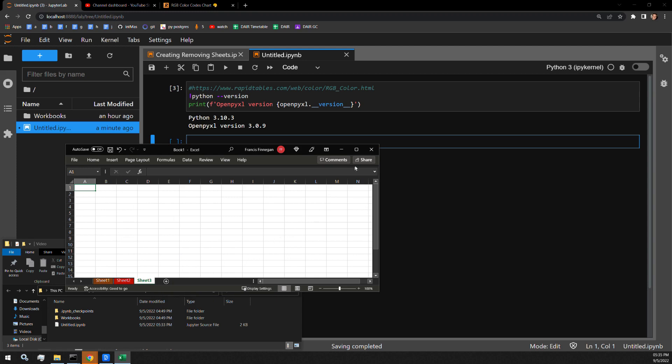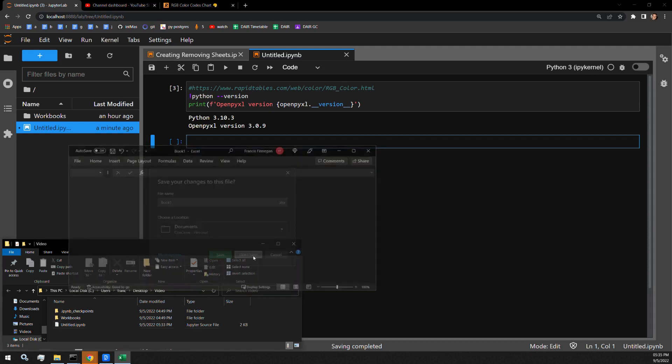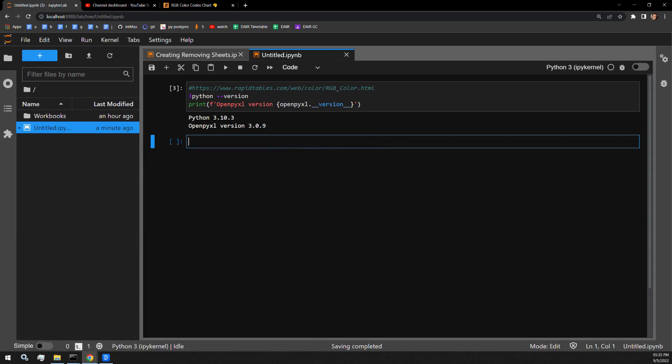But we can use OpenPixel to automate this task for us. The first thing we have to do is import the workbook function of OpenPixel.